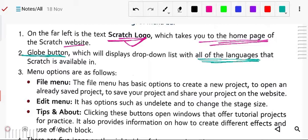Next, the menus: first is the file menu. The file menu has basic options to create a new project, open an already saved project, save your project, and share your project on the website. That is the use of the file menu.